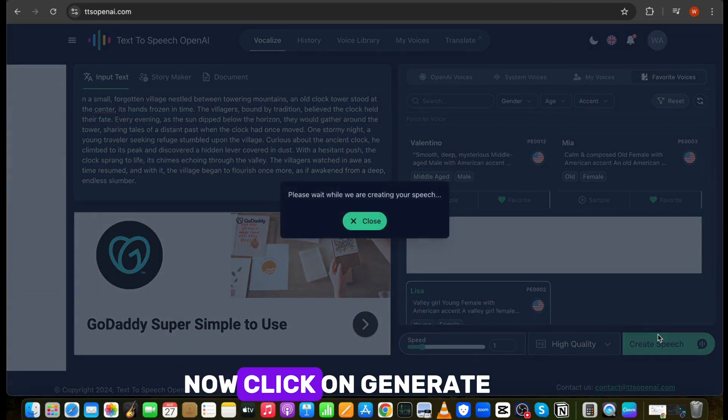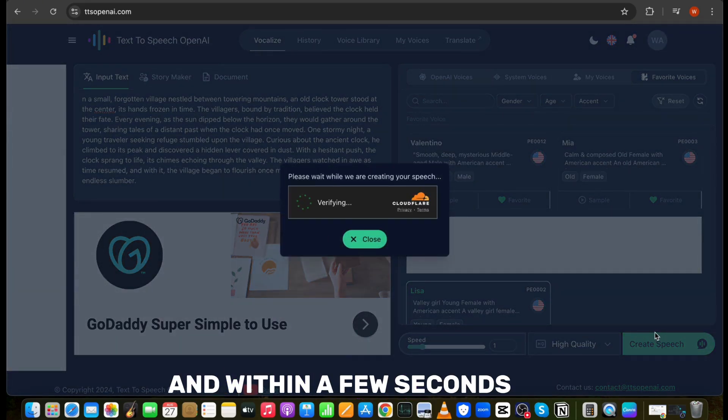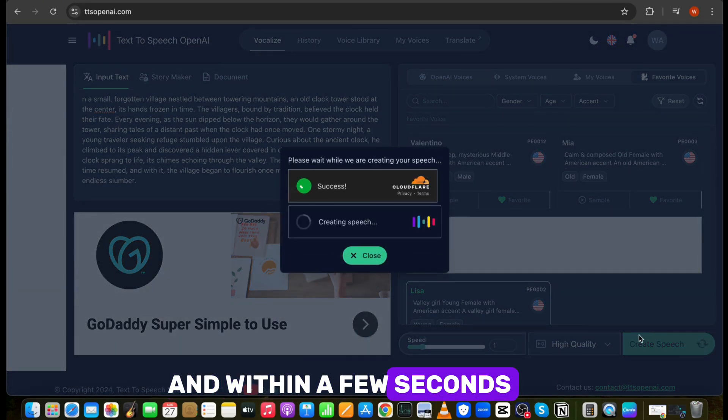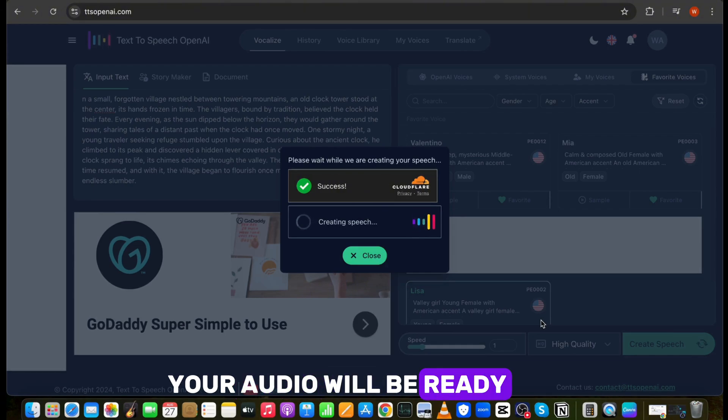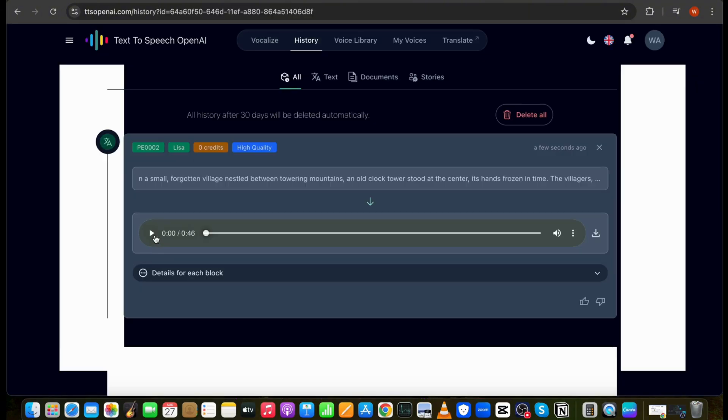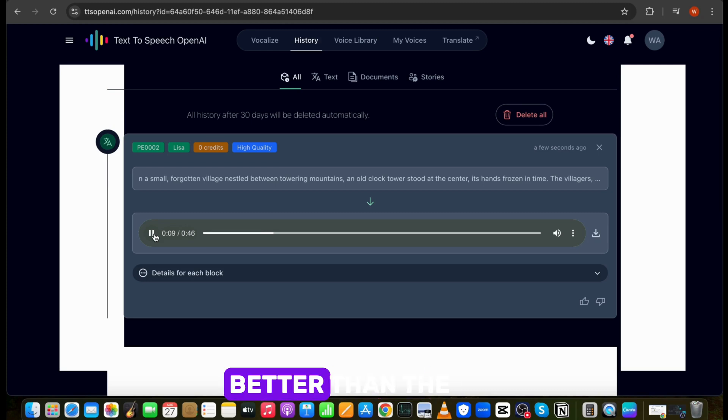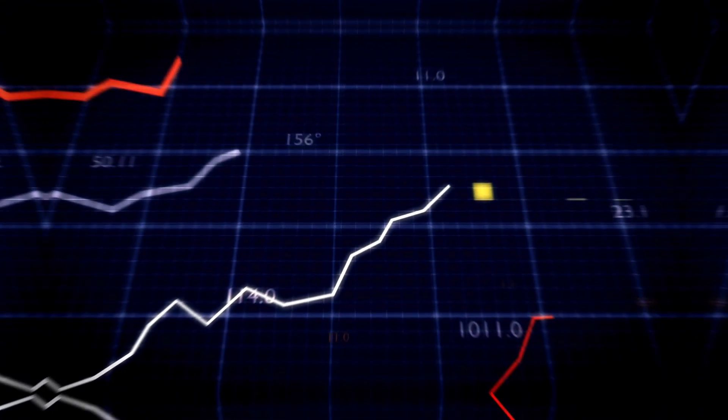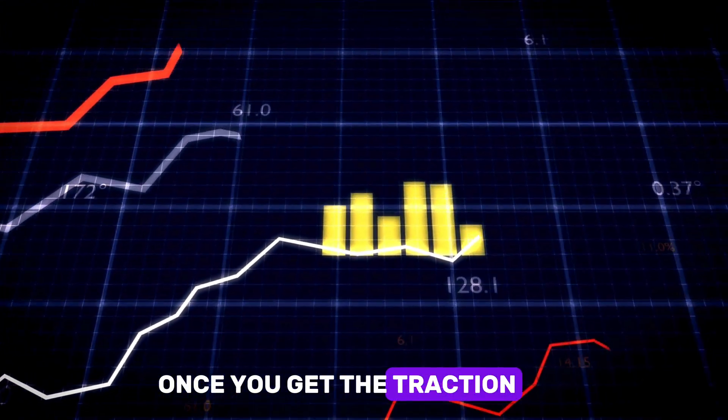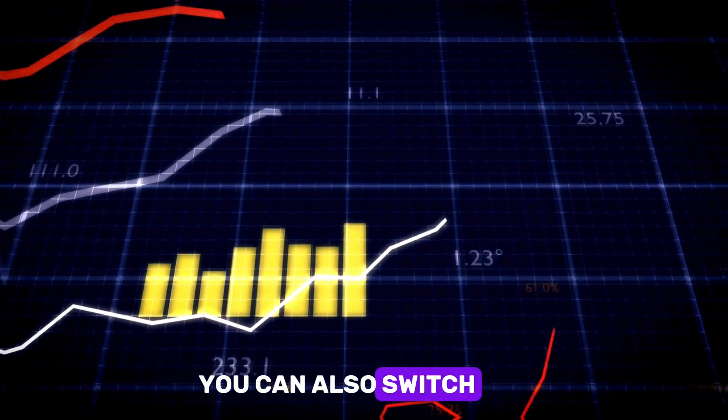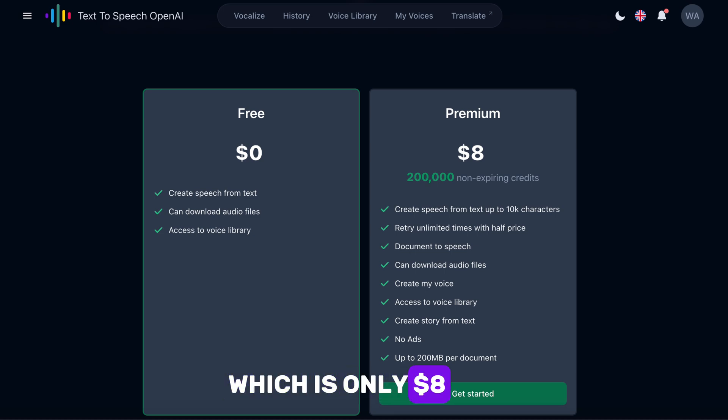Now click on Generate, and within a few seconds, your audio will be ready. In a small forgotten village nestled between towering mountains, an old clock tower stood at the center, its hands frozen in time. And the result is better than most of the paid tools. Once you get the traction, you can also switch to the paid plan, which is only $8 per month.